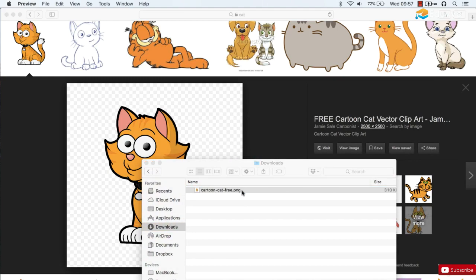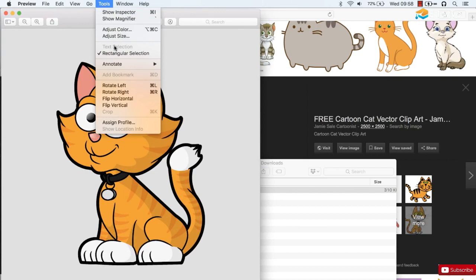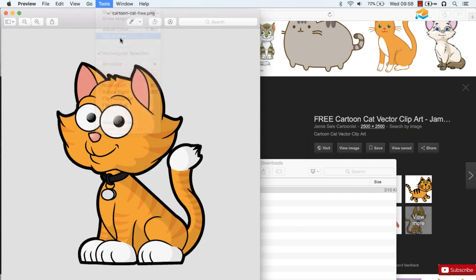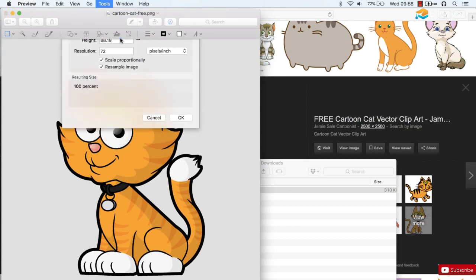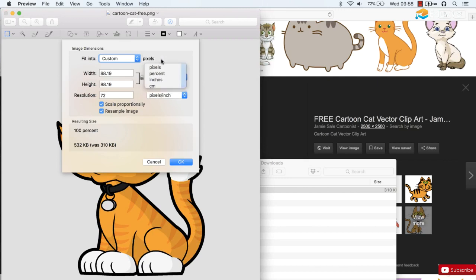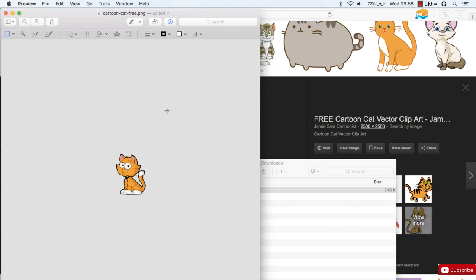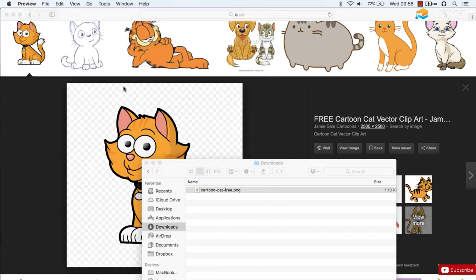On Mac, this is pretty easy. You can just double-click on the image to open it in preview and then click Tools, Adjust Size, and then I'm going to change to pixels and we'll change it to about 500. That'll be plenty for our purposes and then save and close that down.